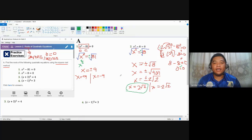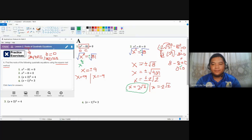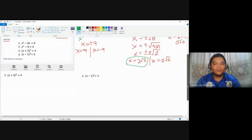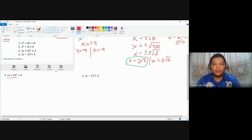In summary: if a quadratic equation in standard form has no B coefficient — meaning there is no term with the first degree of X — you can easily use the square root method. Additionally, you can also use the square root method if one side of the equation is already expressed as a square of a binomial form.